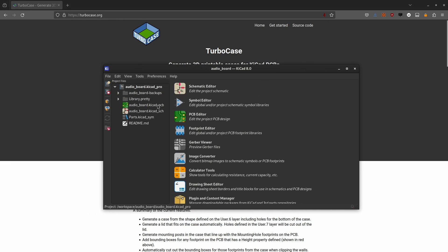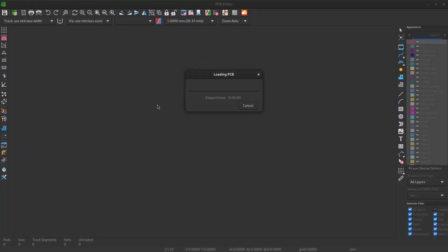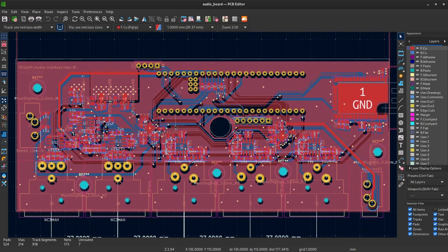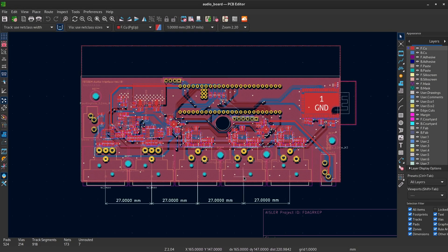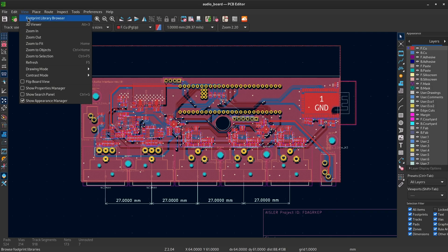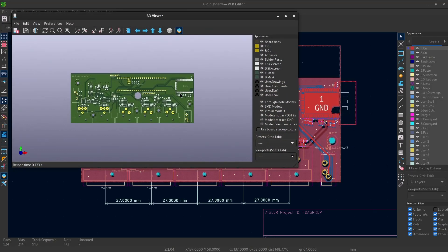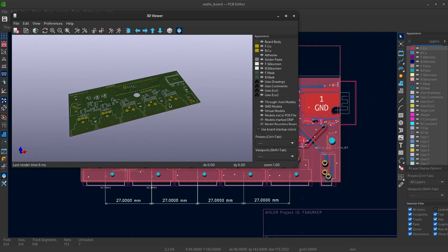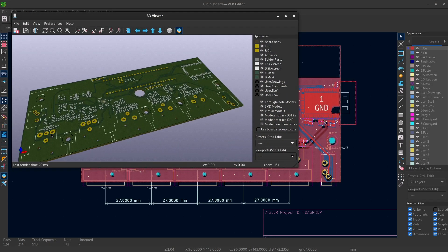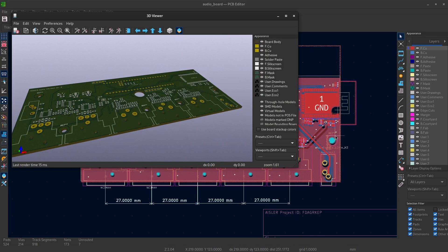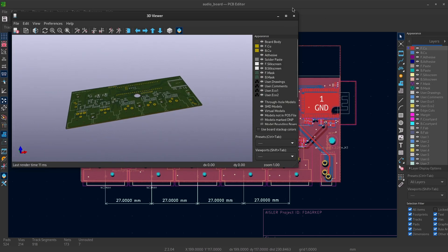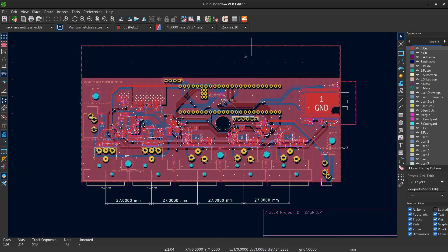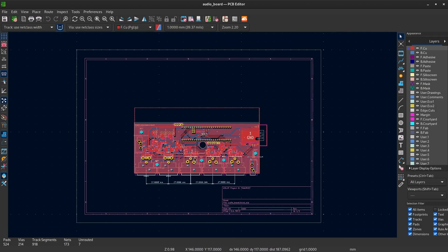So here's a KiCad project. Let's open the PCB. This board I'm using as an example did not really have any screw holes in it, so I added a few random ones where it somewhat fits. It doesn't really matter for the demo.